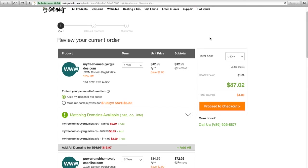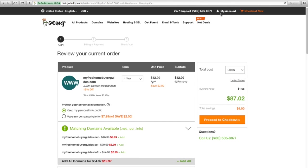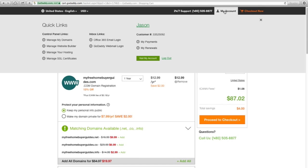So, since I've already purchased mine, I'm going to come up here to my account, and as soon as you purchase that and the transaction goes through, you're going to be able to click my account, manage my domains.